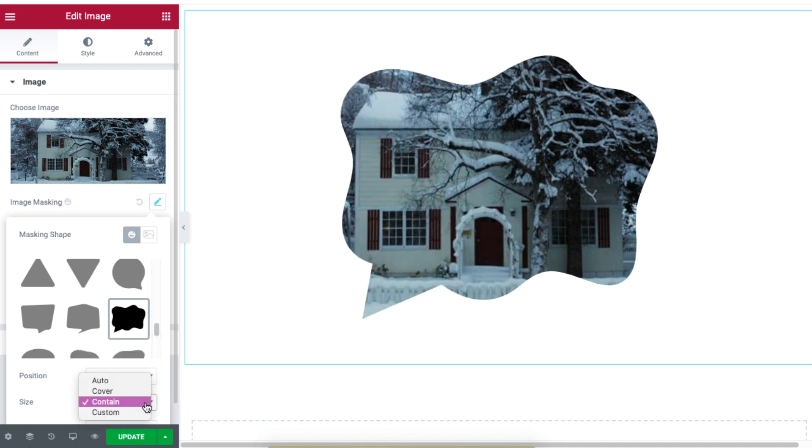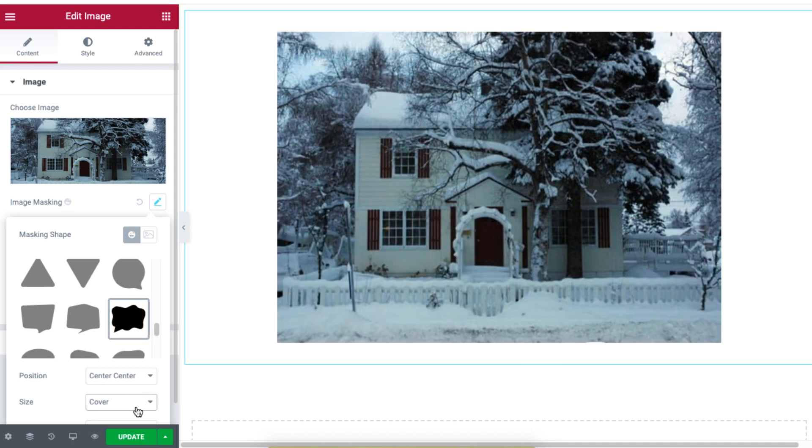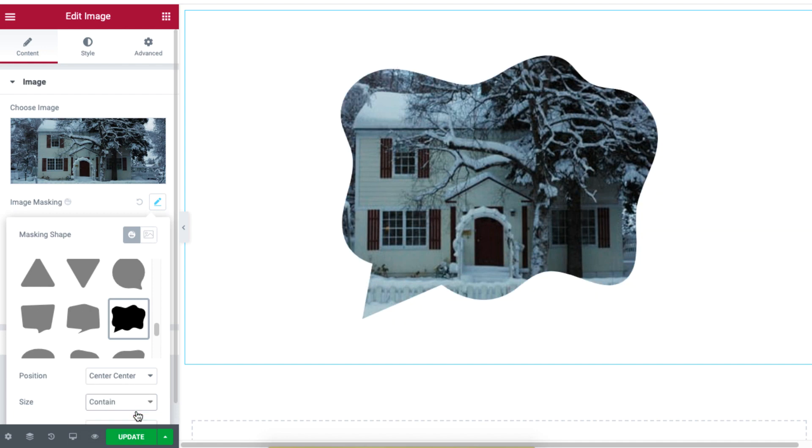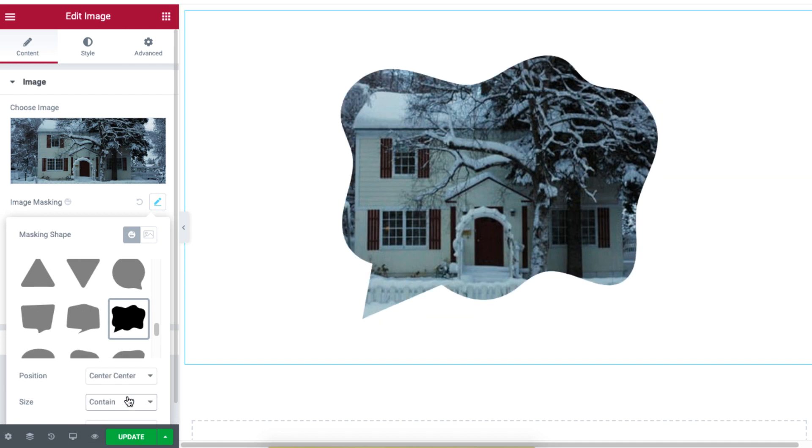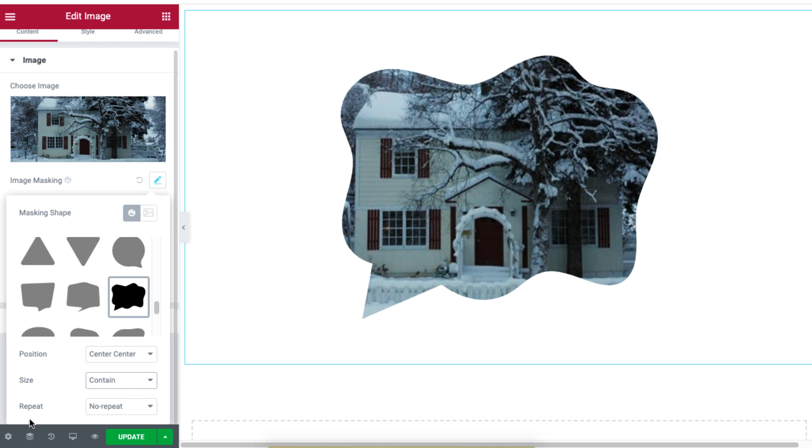You can also change the size of the image behind the mask. We also added the option to enable the repeat feature.